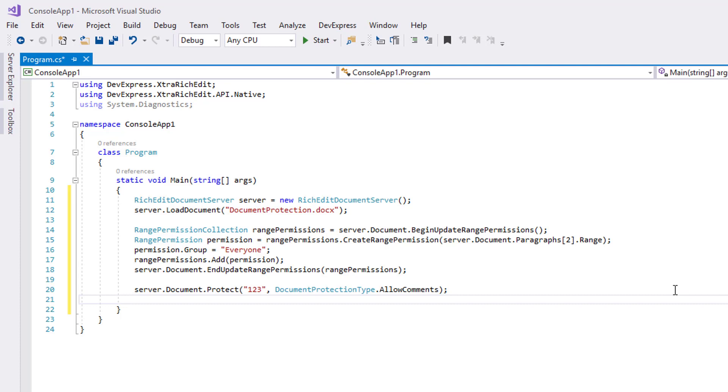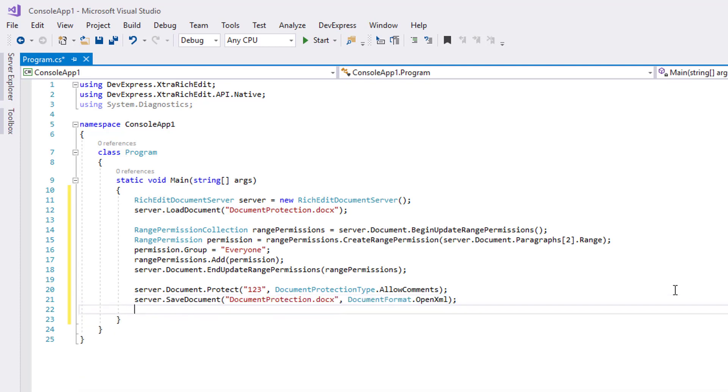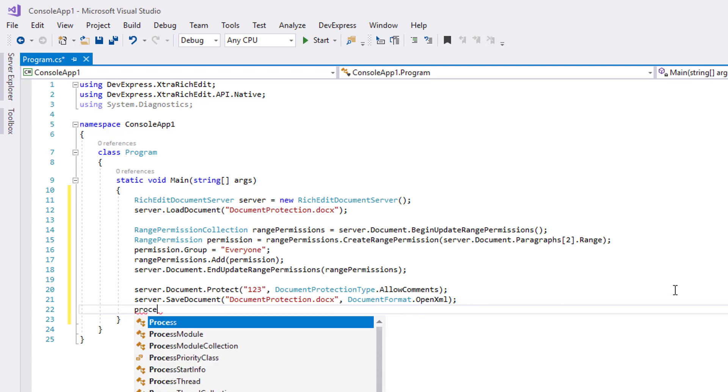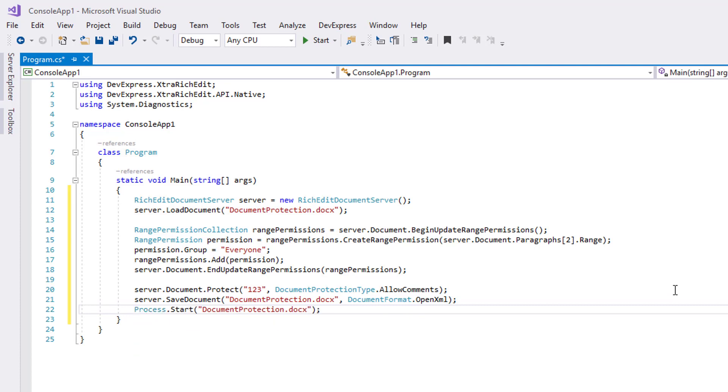You can forbid any document modification or allow adding comments only. Save the resulting file and call the Process.Start method to open the document when the application runs.